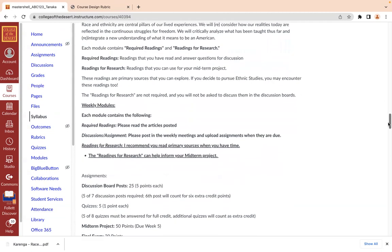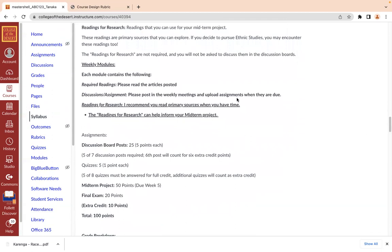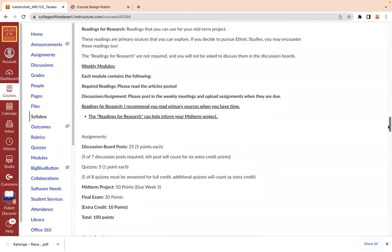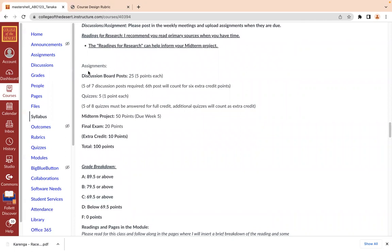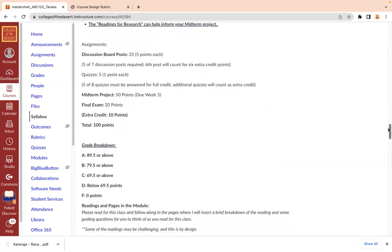We're going to have weekly modules, each containing required readings, discussion assignments, and breakdowns. We're also going to have some quizzes. The midterm projects and final exam are also part of the course. The quizzes are five points each, and discussion posts are around five points — if you do an additional one, that'll count toward extra credit. Each point is worth 1% of your grade, so it's a total of 100 points. The largest part of the point breakdown is the 50 points for our midterm projects, which will be due in week five.